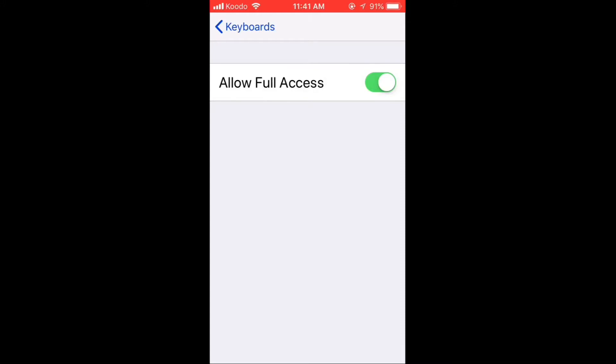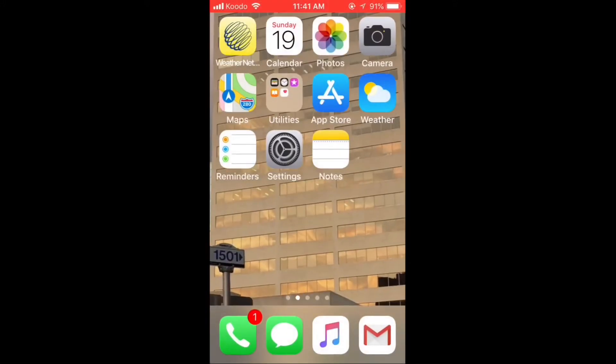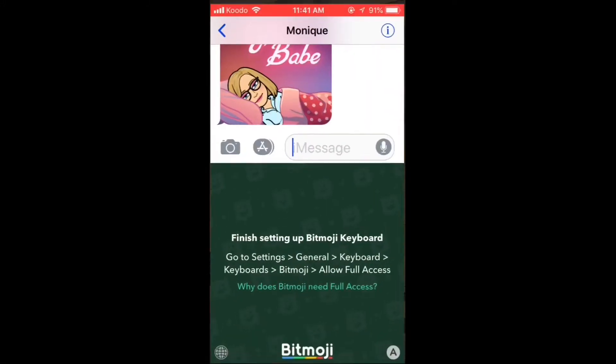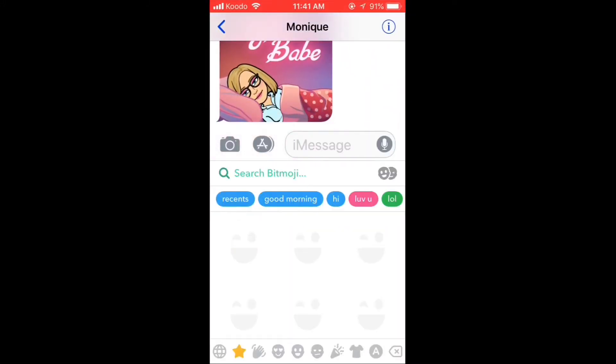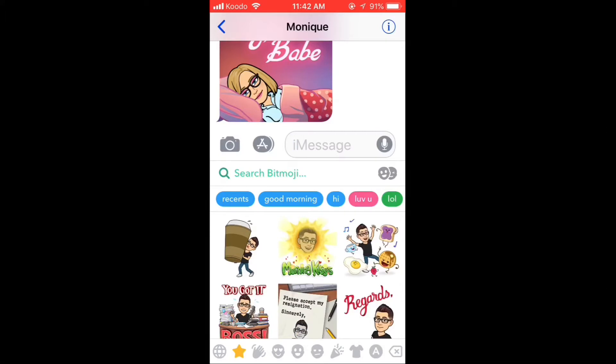Exit the settings and open iMessage again. Now you have access to the Bitmoji keyboard.